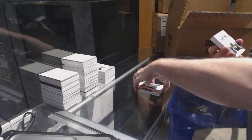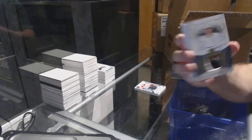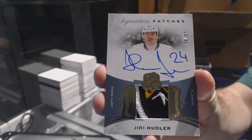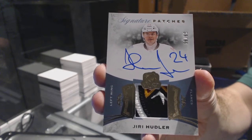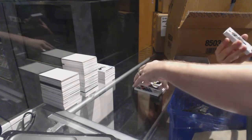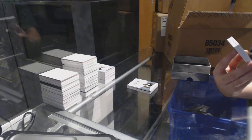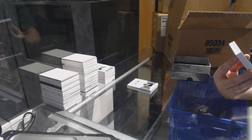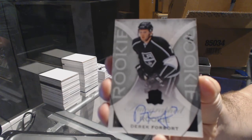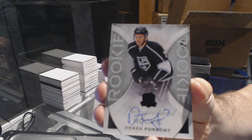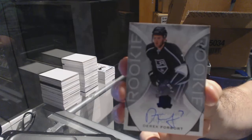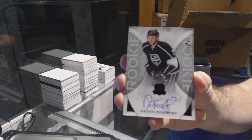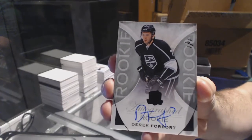For the Calgary Flames, we've got a four-color signature patch, it's number 299, Yuri Hudler. Wow, we've got a one-of-one base black auto rookie for the LA Kings, Derek Forbort. One-of-one base black auto rookie Derek Forbort. Fam, tonight is getting crushed.